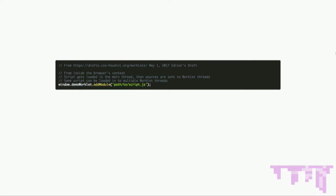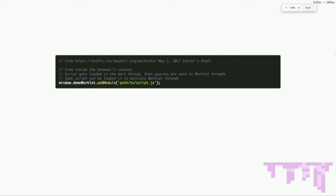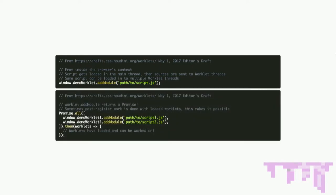The first bit of worklets is addModule. The way we add a worklet is we have our window object and then whatever the worklet is, and we call the addModule function on it with a path to a relative worklet. This loads our worklet script into a worklet thread. Worklet threads work off different threads than our main rendering thread, which is why we can use them to extend our render engine. The same worklet may be loaded into multiple worklet threads for parallelization. addModule is also a promise, so after it's loaded we can do work against it knowing it's ready.